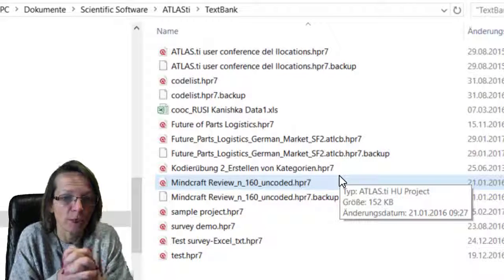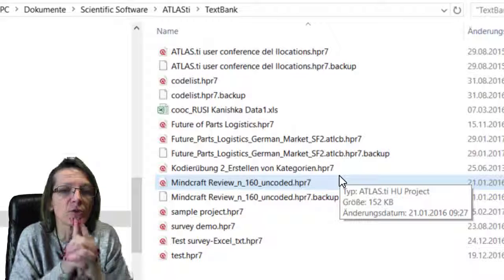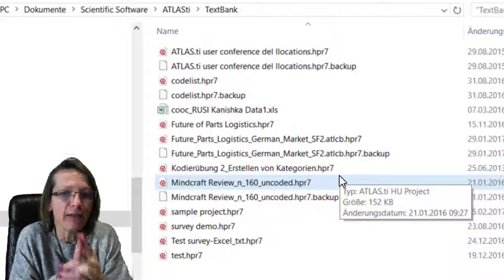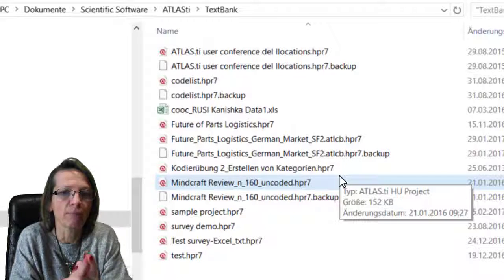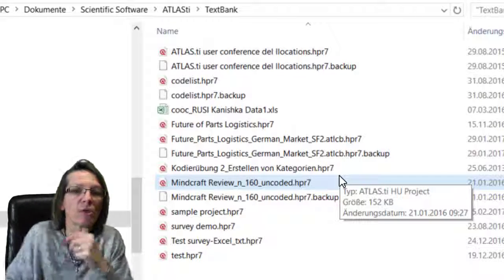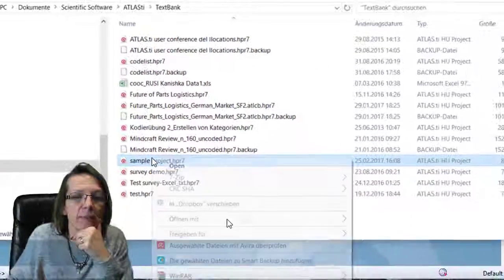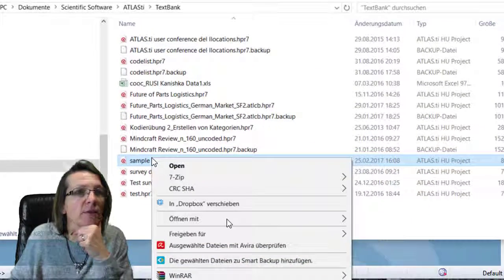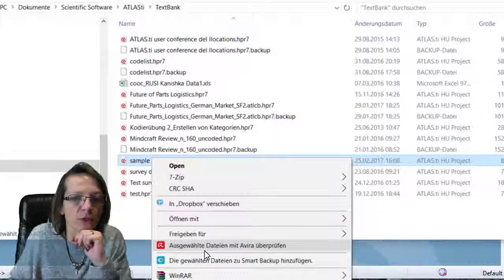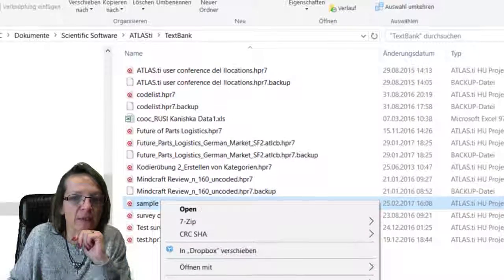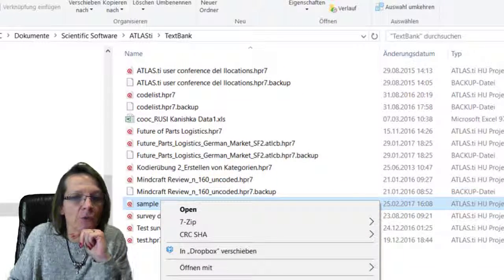To rescue our project now, we need the original source files again and we need the HU file. So now I'll copy this sample project away from here. I'll close the project so I can do that.